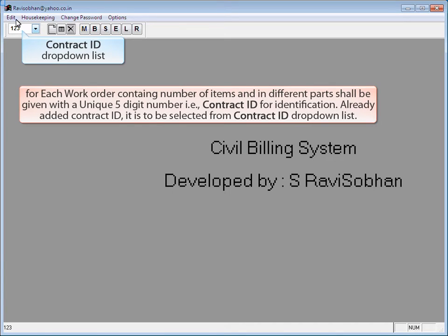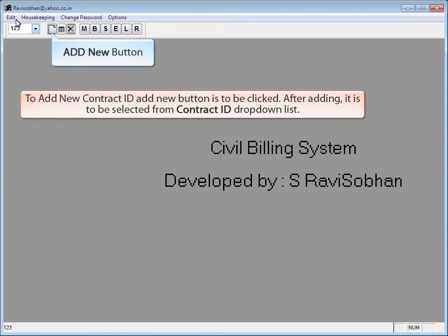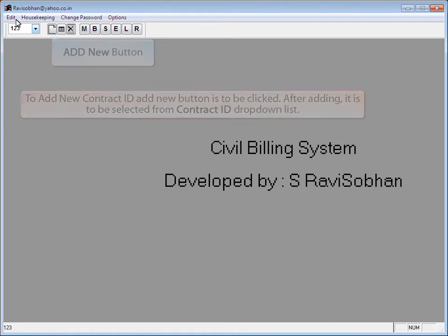The Contract ID drop-down list appears. For each work order containing a number of items in different parts, a unique five-digit number — i.e., the Contract ID — is given for identification. An already added Contract ID is to be selected from the Contract ID drop-down list. To add a new Contract ID, click the Add New button. After adding, select it from the Contract ID drop-down list.